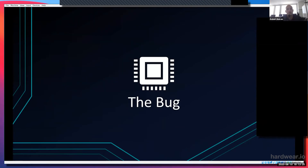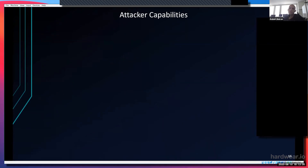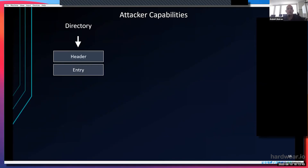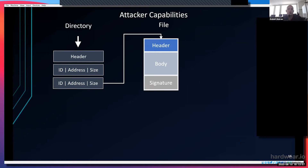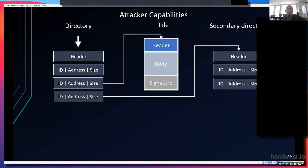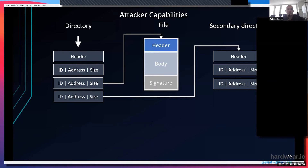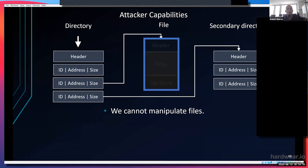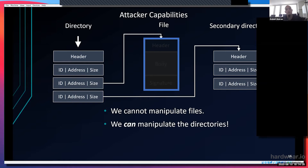We discovered some bugs in that firmware. Let's think about what an attacker can do. We have access to the SPI flash, which contains the firmware file system. The firmware file system consists of directories with a header and entries, where each entry has a fixed ID, an address, and a size value. An entry can point to a specific file or to a secondary directory. Files have a header, a body, and a signature — if we manipulate the files themselves, the signature check would fail and the system would refuse to boot. But we can manipulate the directories because they are not protected at all.